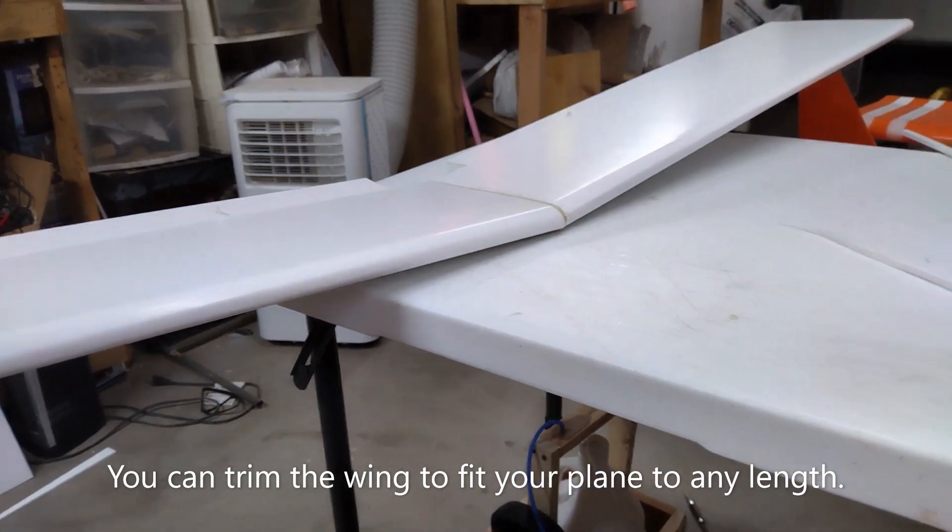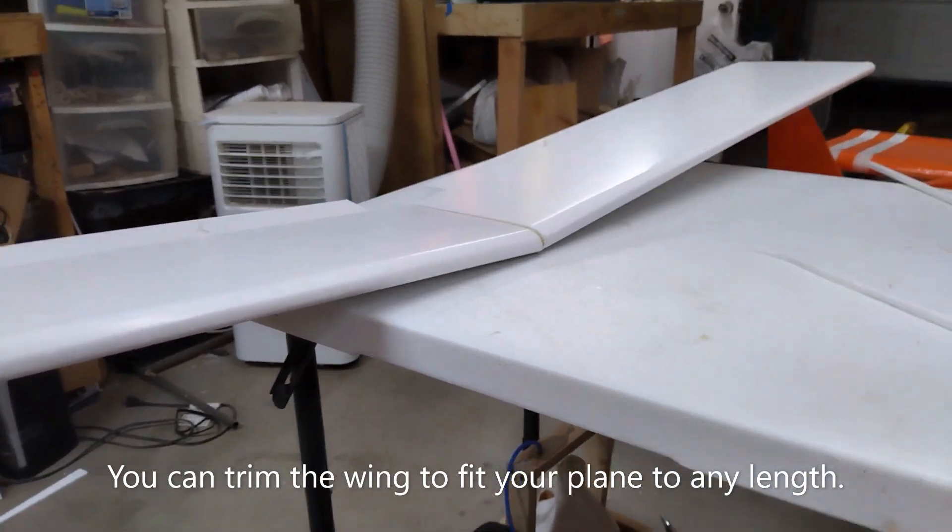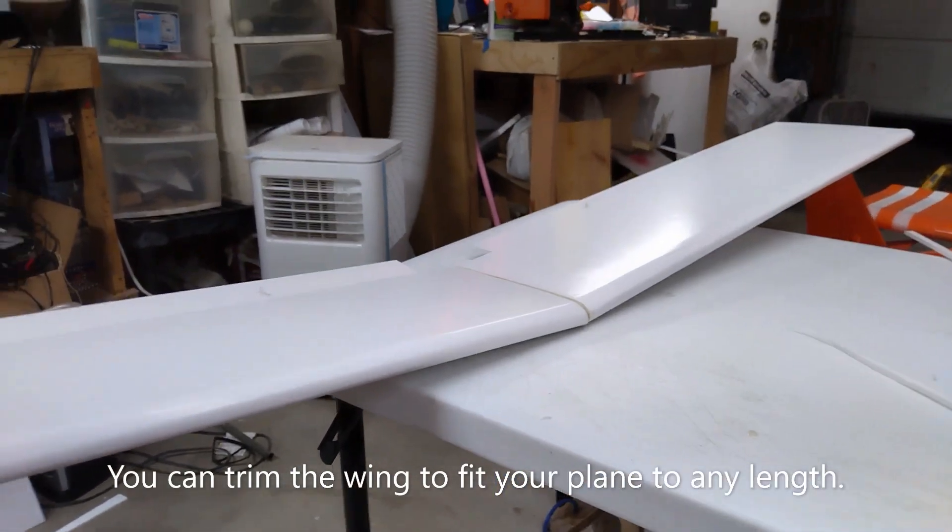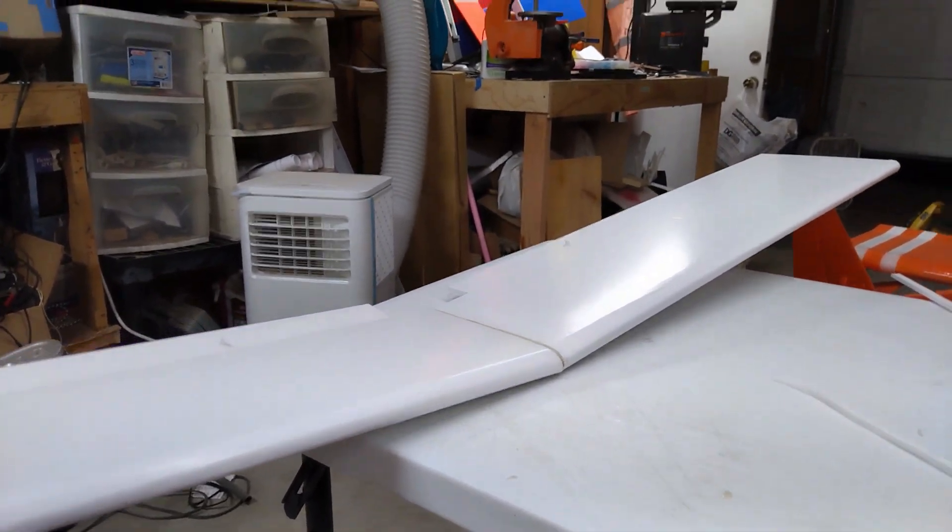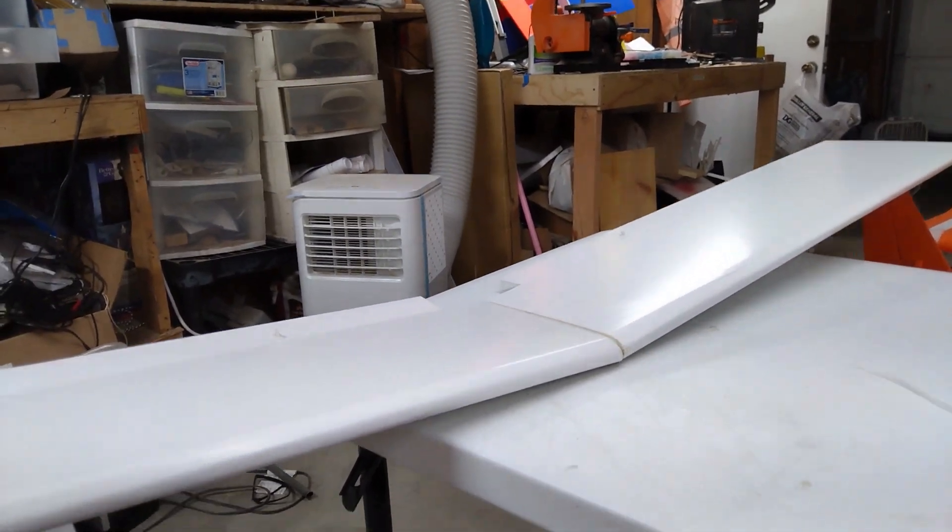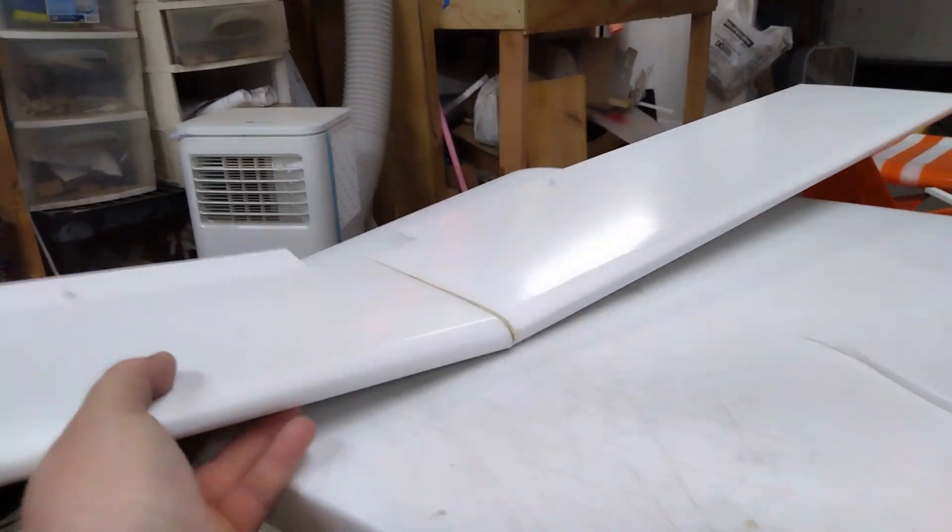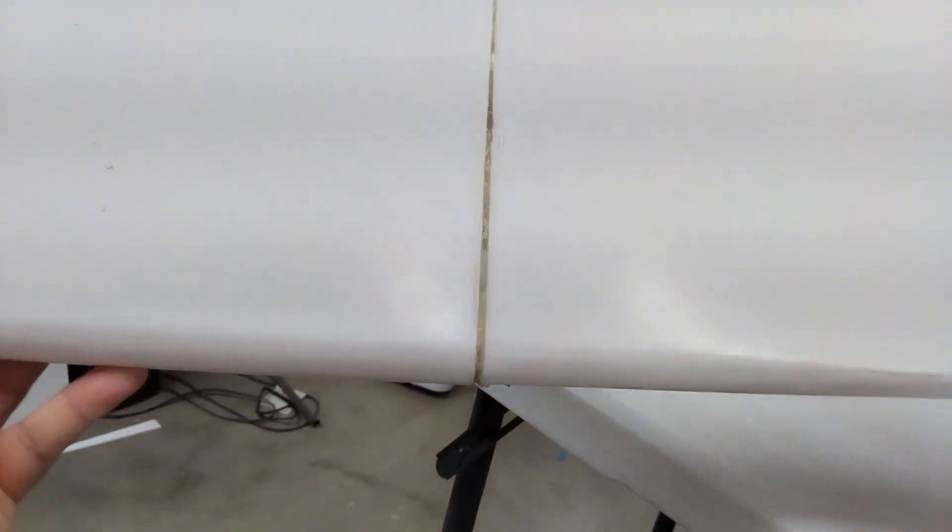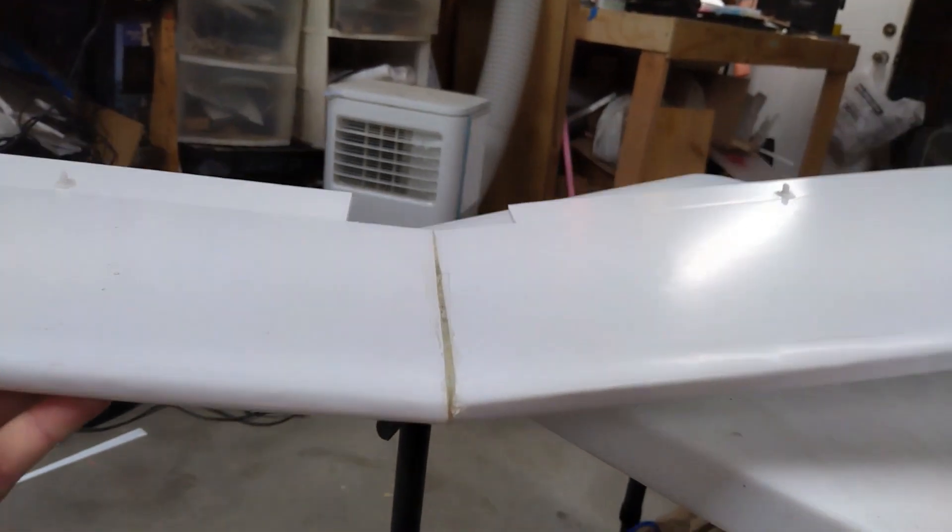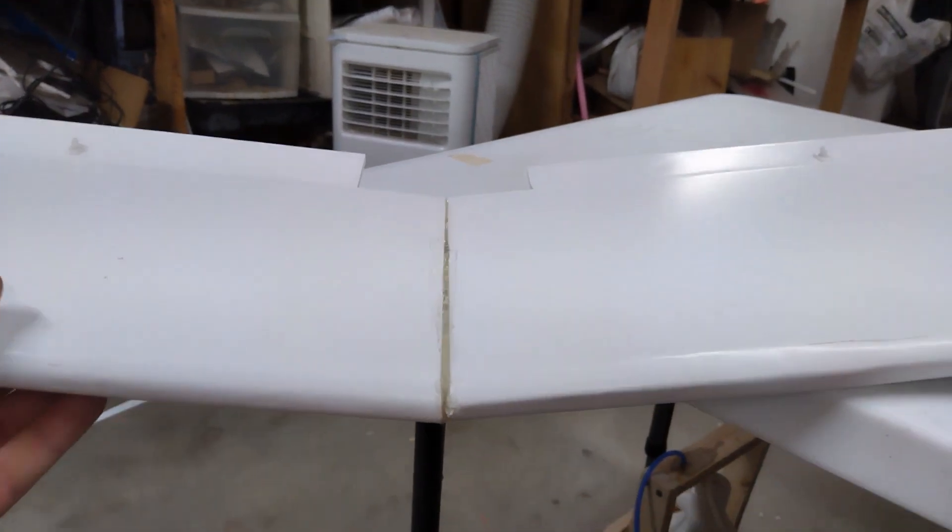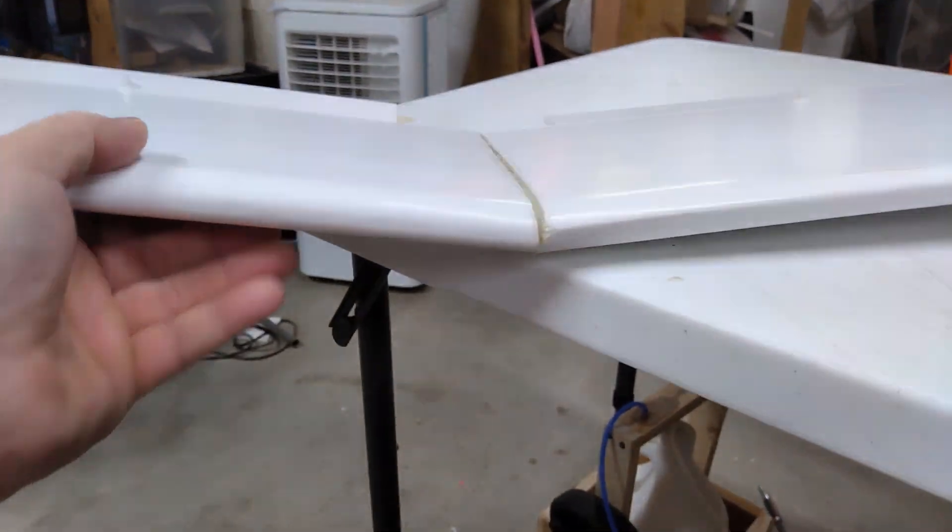Well, there it is. Turned out pretty nice. Fit together a lot better than I thought it was going to. Almost seamless.